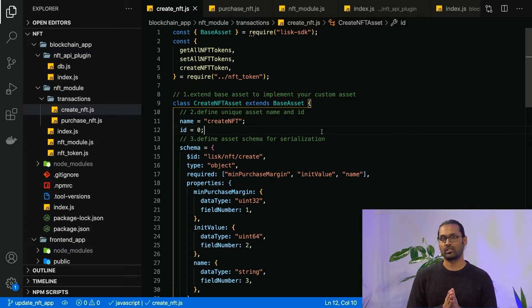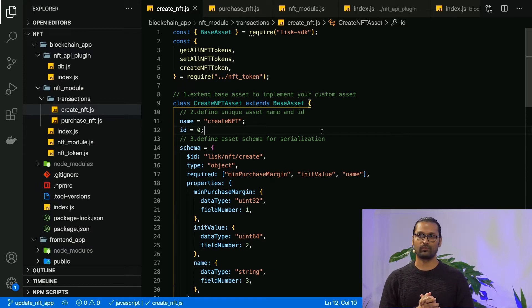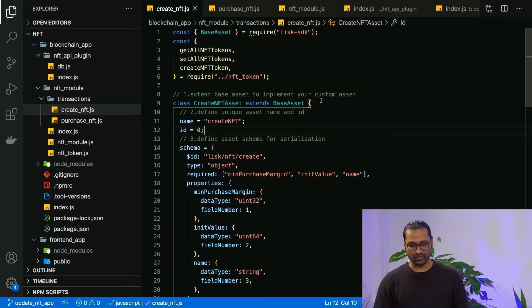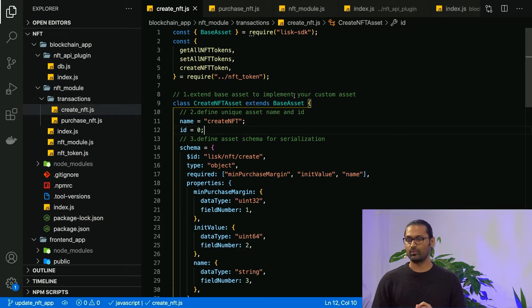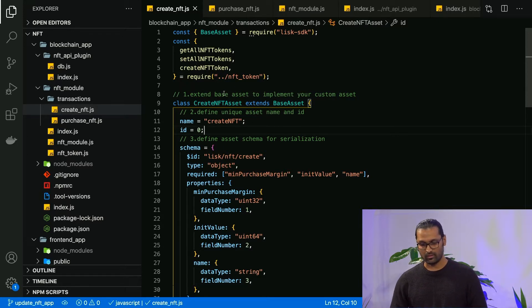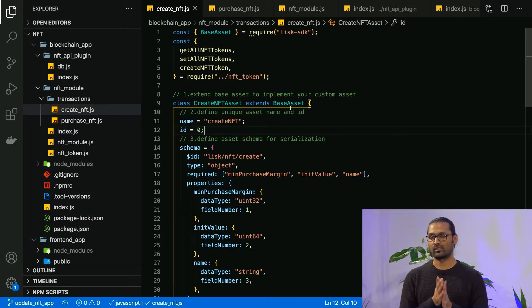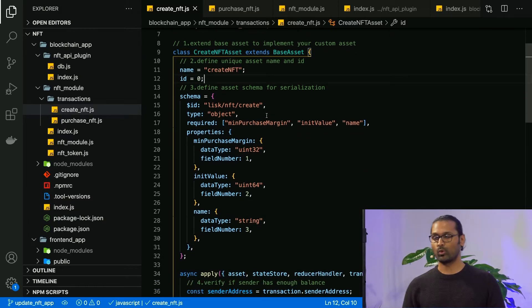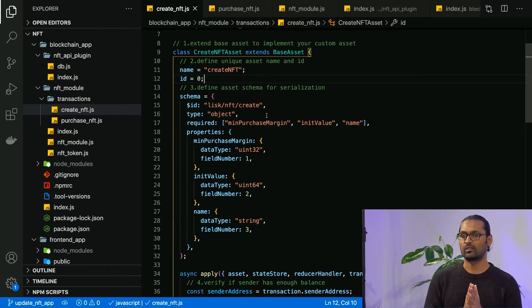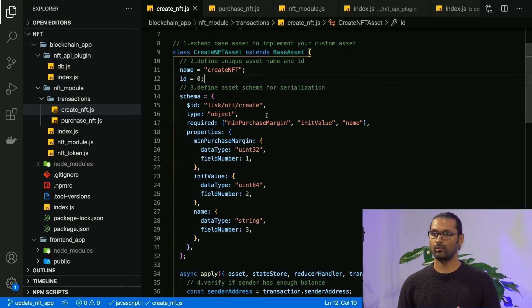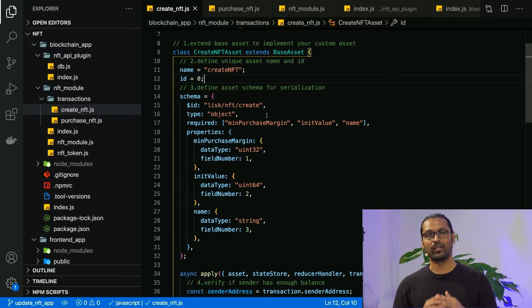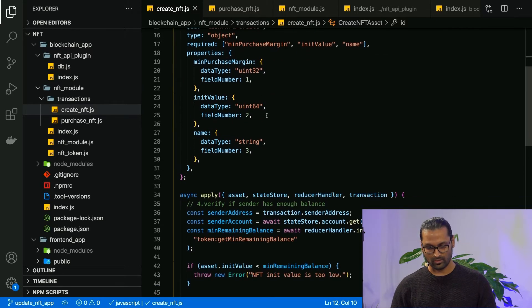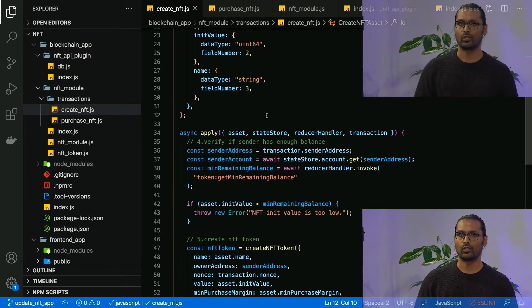I have prepared the blockchain application and the front-end application to demonstrate. As you can see, we have the create NFT transaction asset. First you would import the Lisk SDK library and then extend the base asset to create your asset token. Then you need to specify the unique name and the ID for the asset, and provide the schema for creating the NFT token — including the minimum purchase margin, the initial value, and the name of the token. Once you have defined this, you have the apply logic.